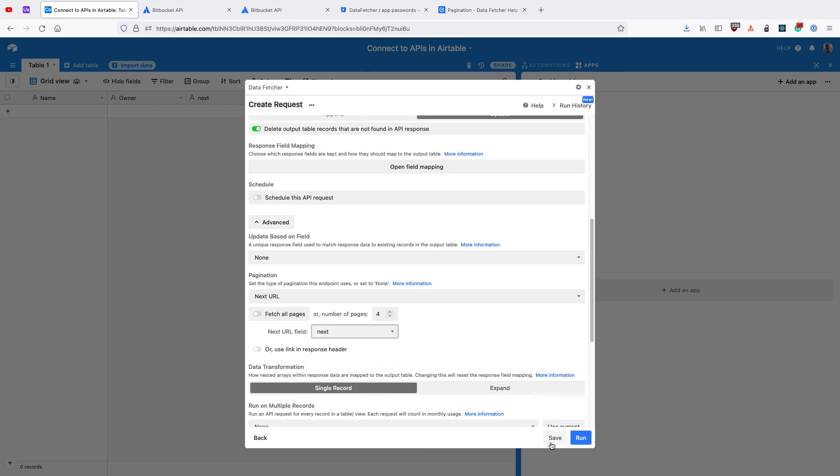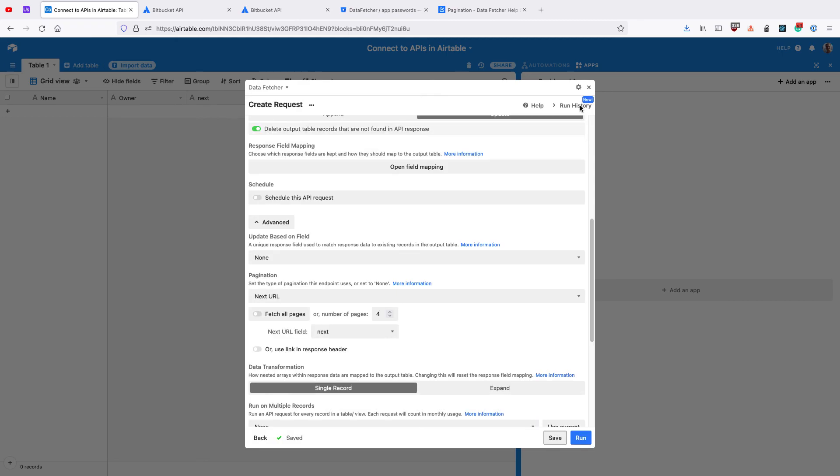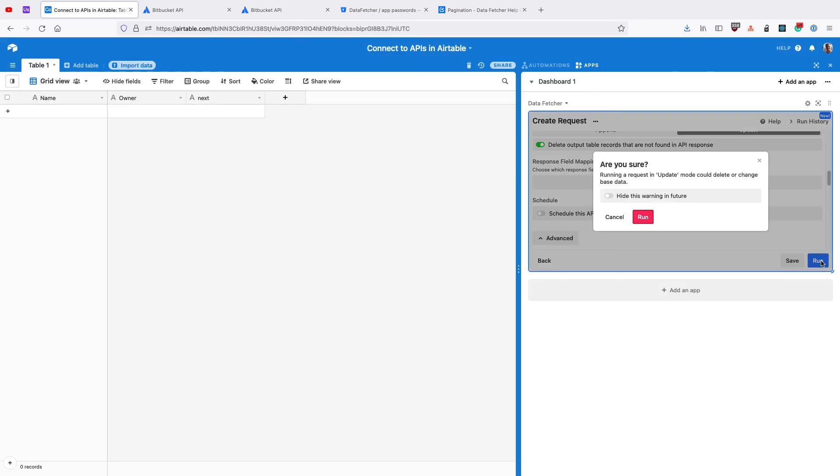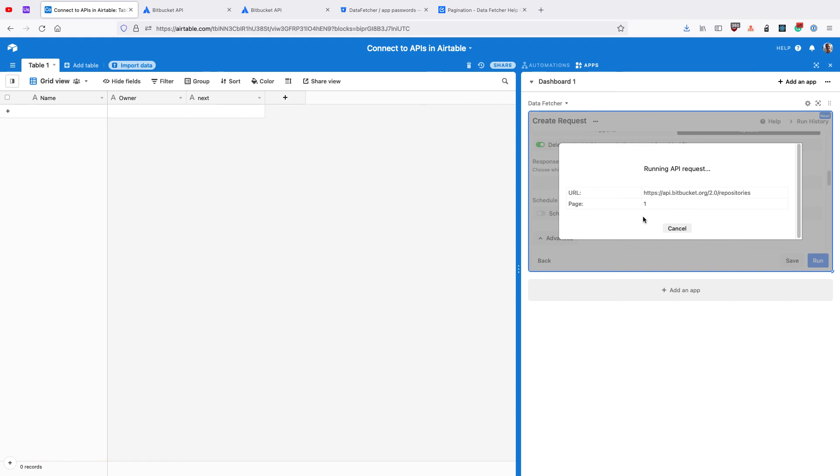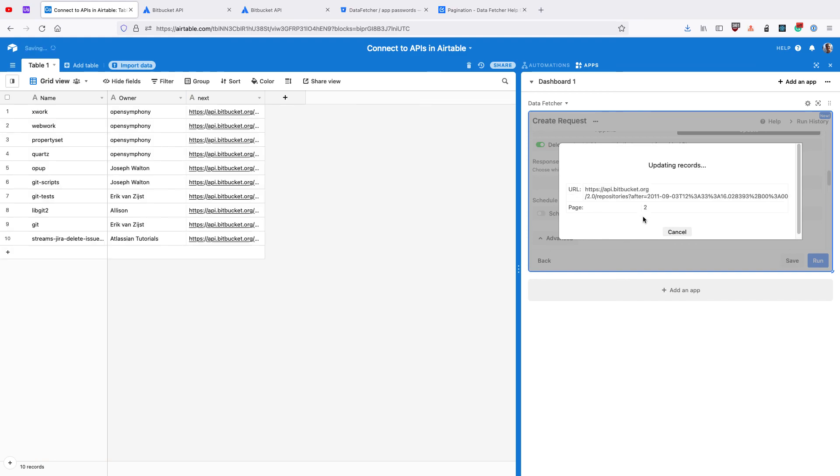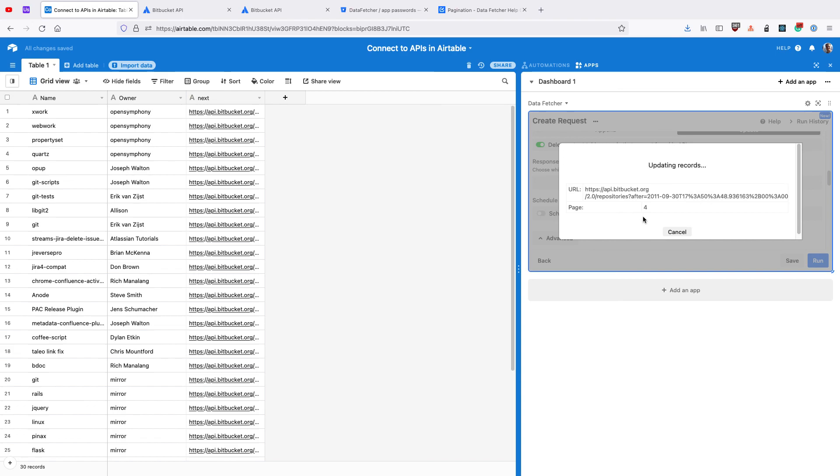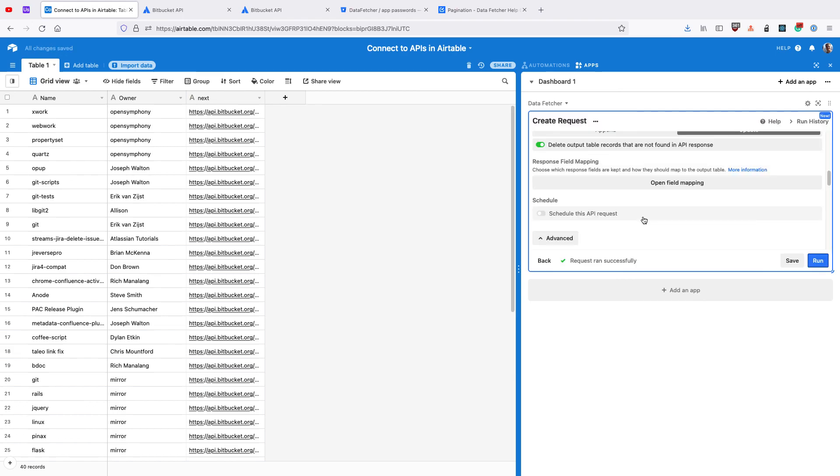Finally click Save. Close the app, click Run. DataFetcher will now run the request for each different page of results, pulling in 4 pages with 10 records in each.